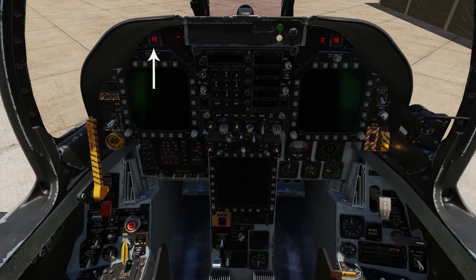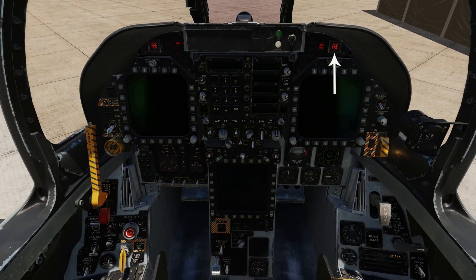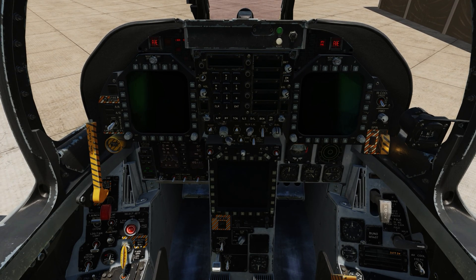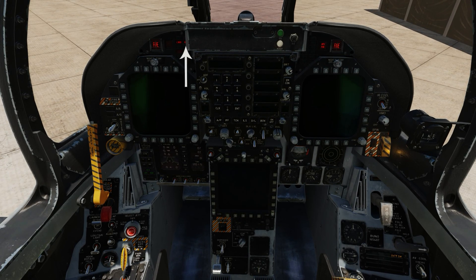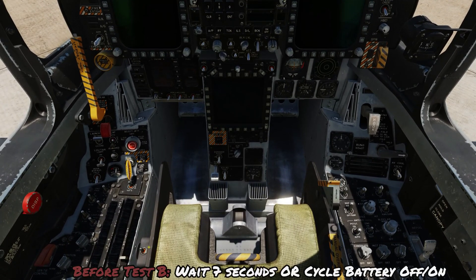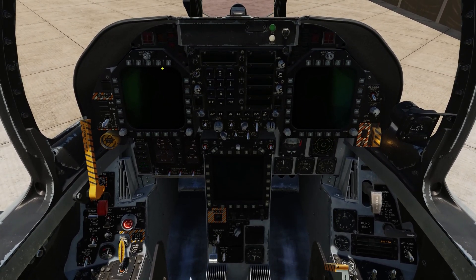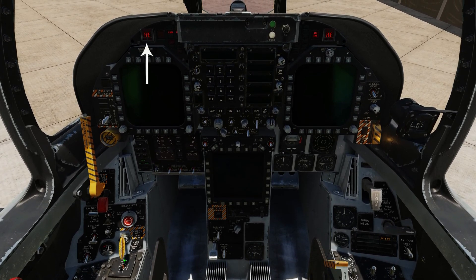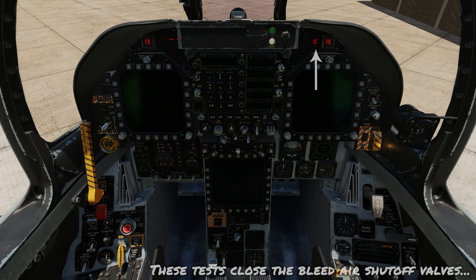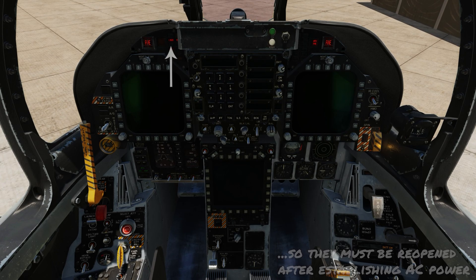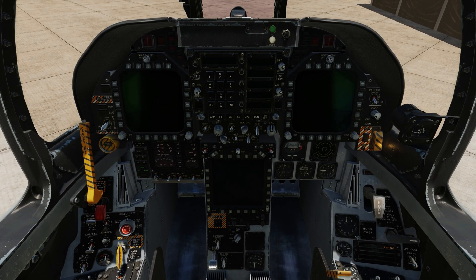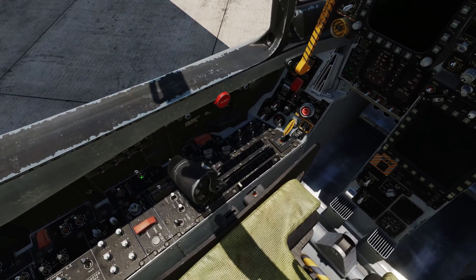We'll go to fire test A — right-click to test A. After the second bleed air, the test completes. You can either wait seven seconds or just turn the battery off and back on, then left-click to do test B. This test doesn't really matter in the sim so you don't have to do it if you don't want to. The only thing is you will have to reopen the bleed air valves after you start the first engine if you did do this test. Now we can start the APU.